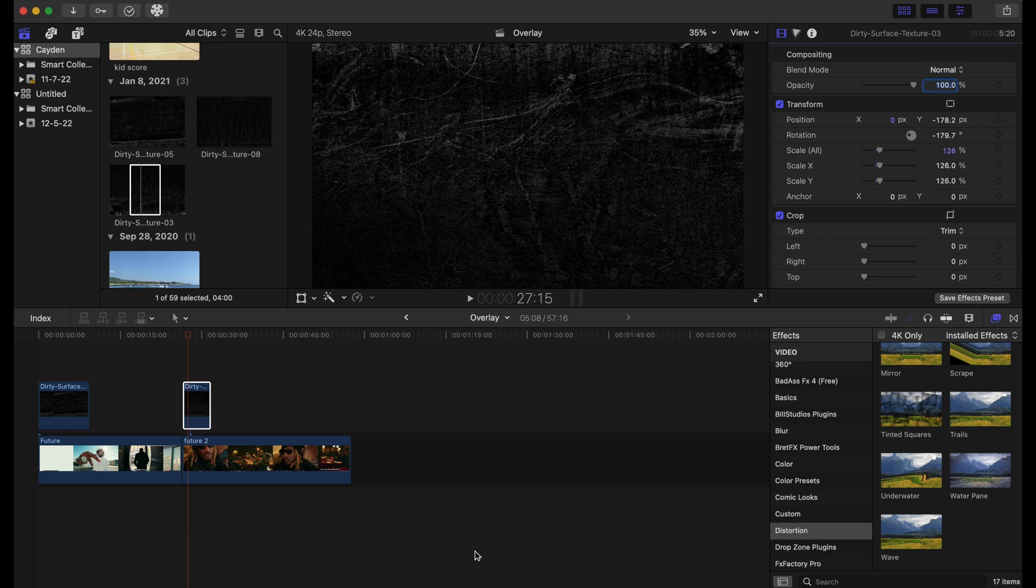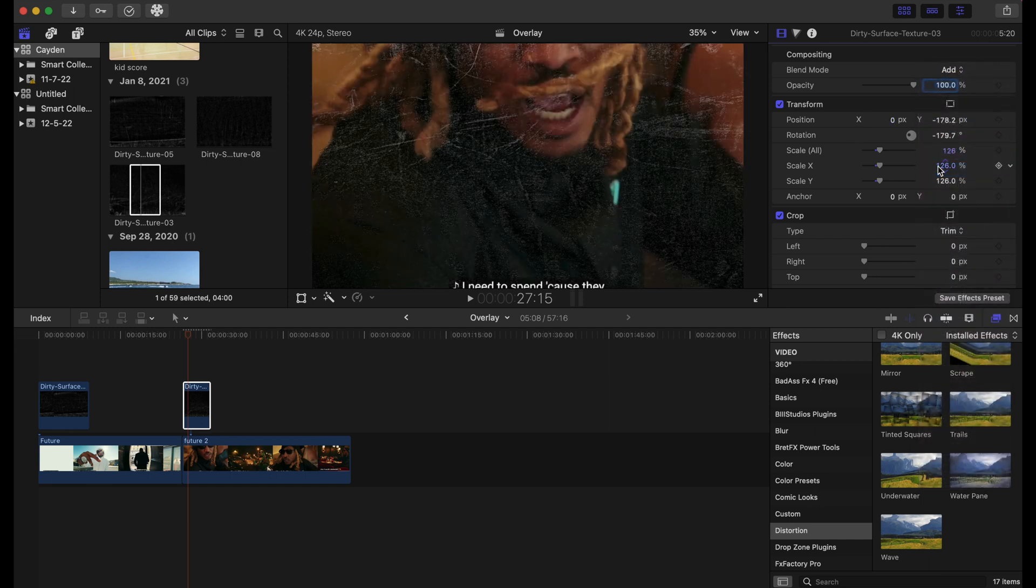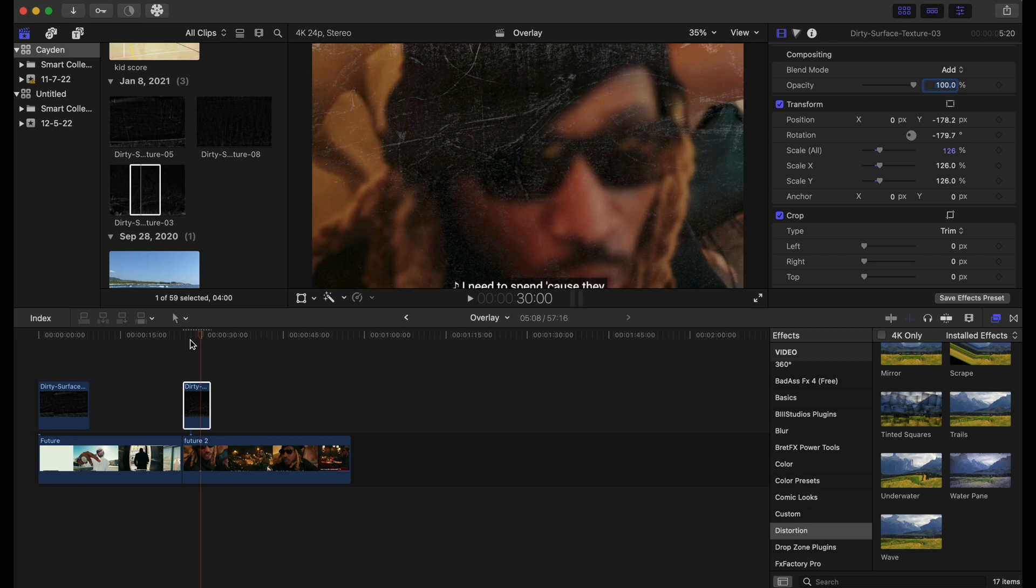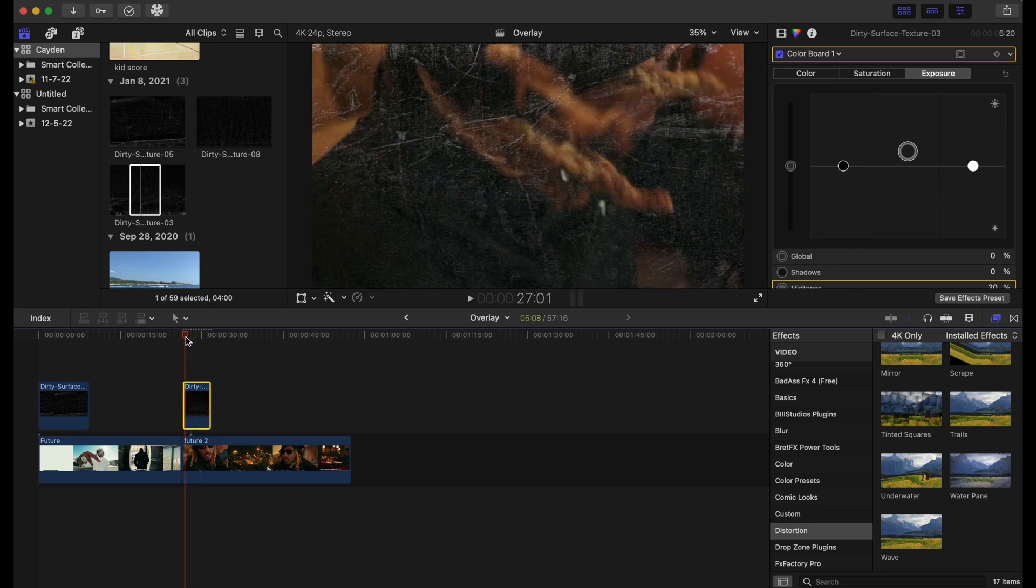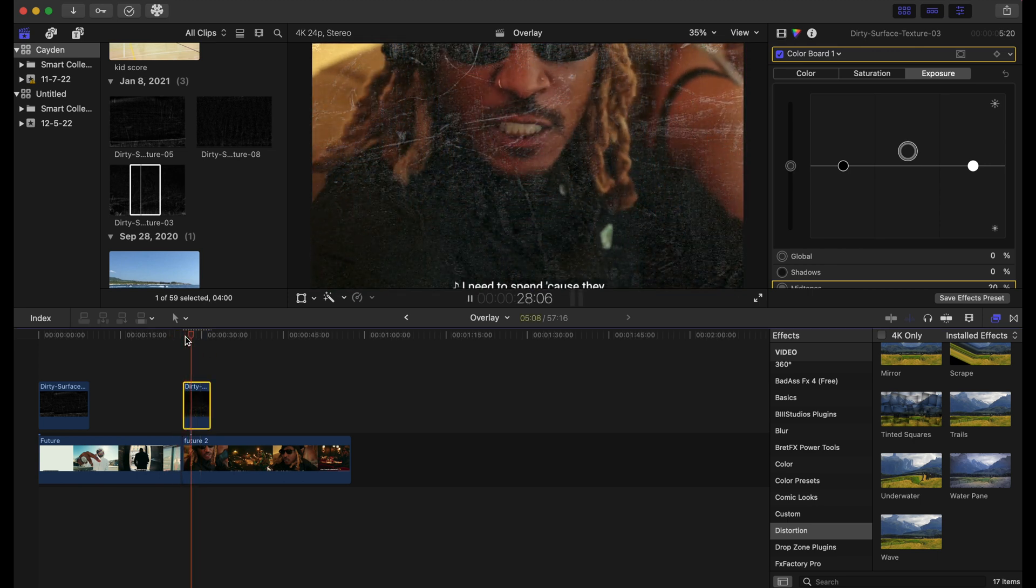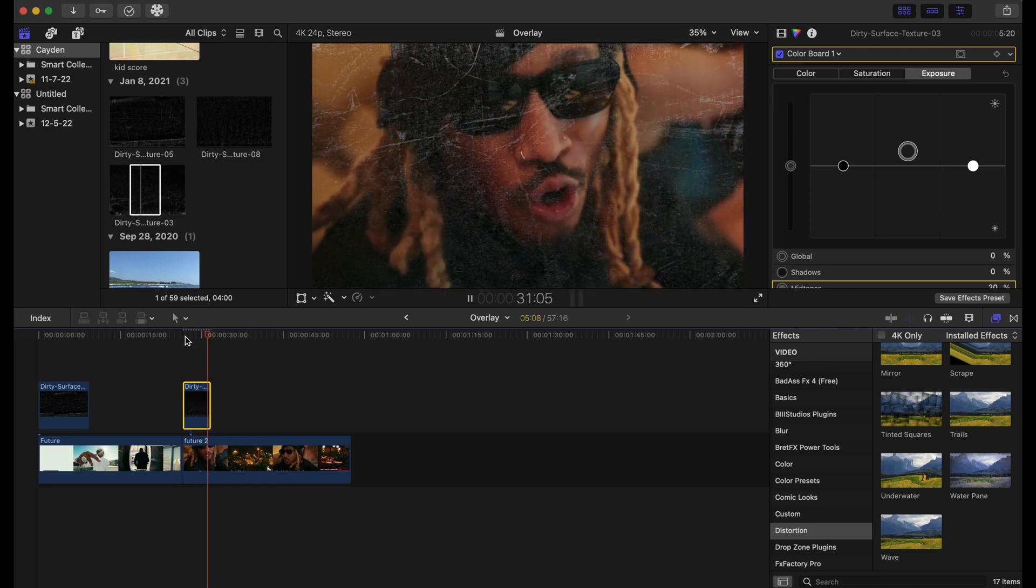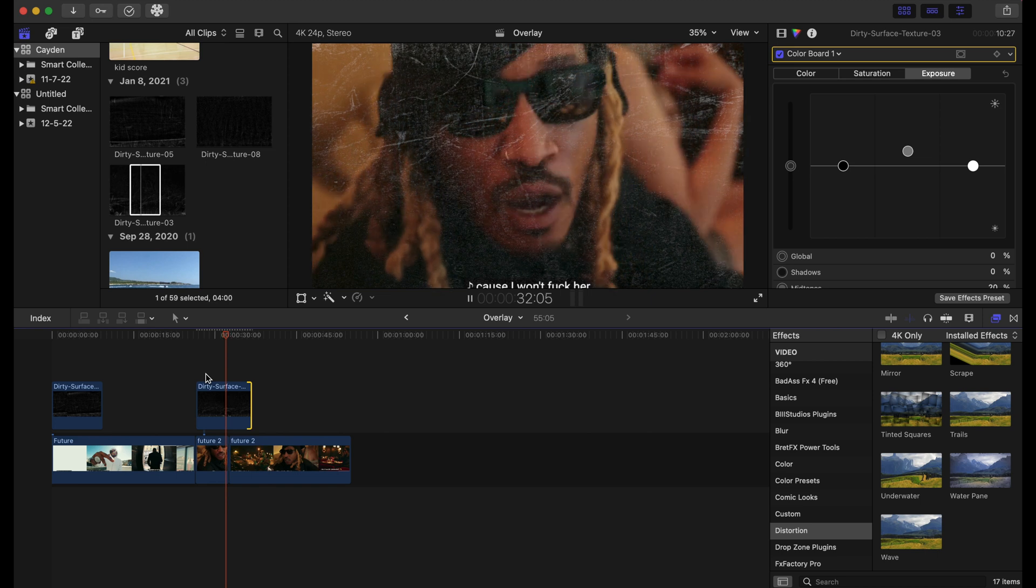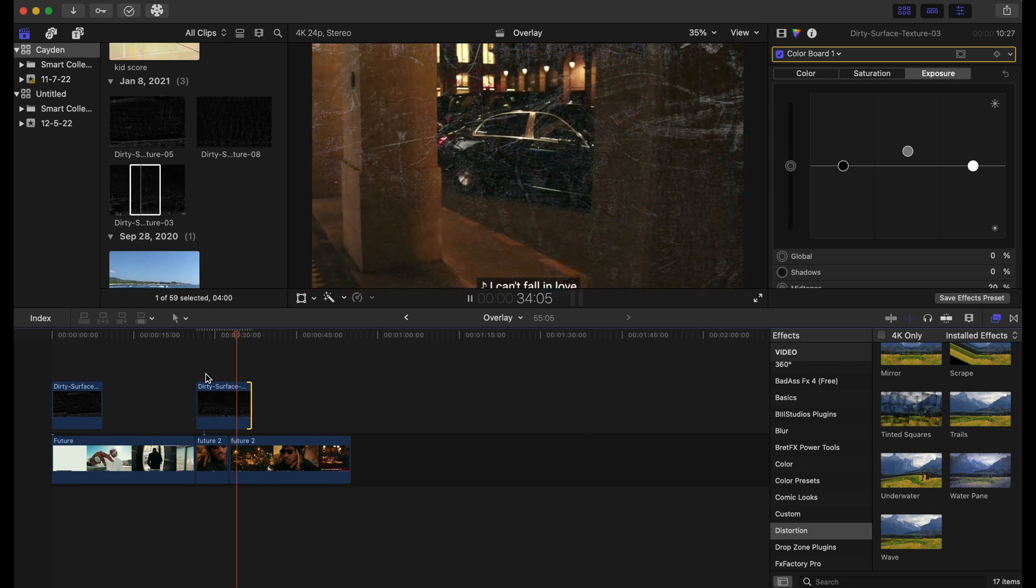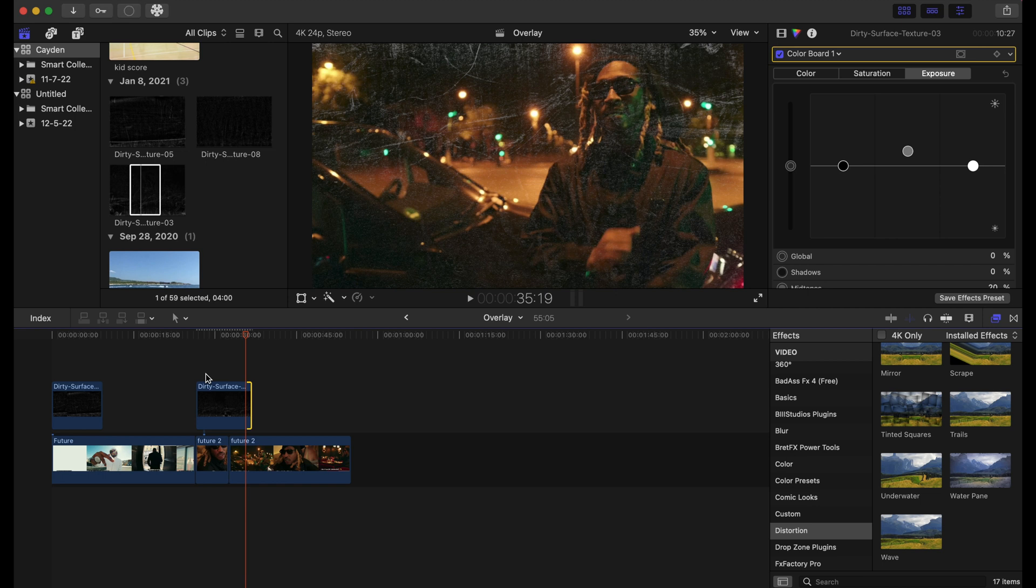All right, so you got that. Now we're going to change the blending mode to Add, and it looks pretty good already. Let's play it through. That's pretty good. Let's just boost up the exposure. That's good right there. Nice. Like I said before, there is a texture pack in the description below.